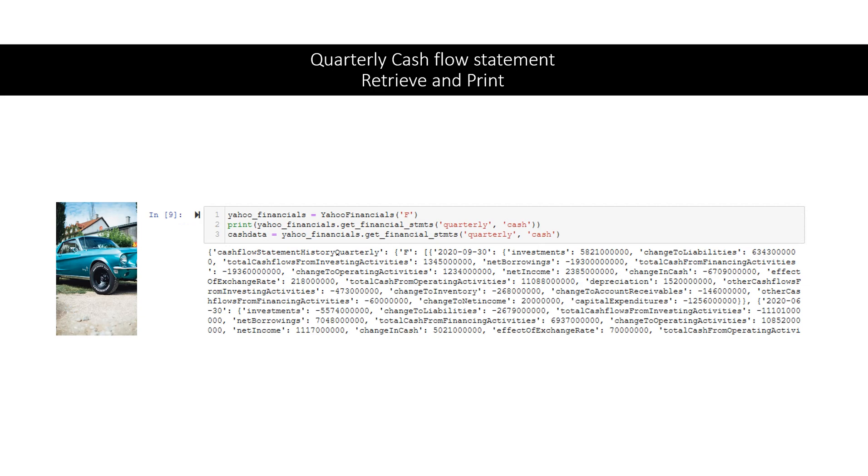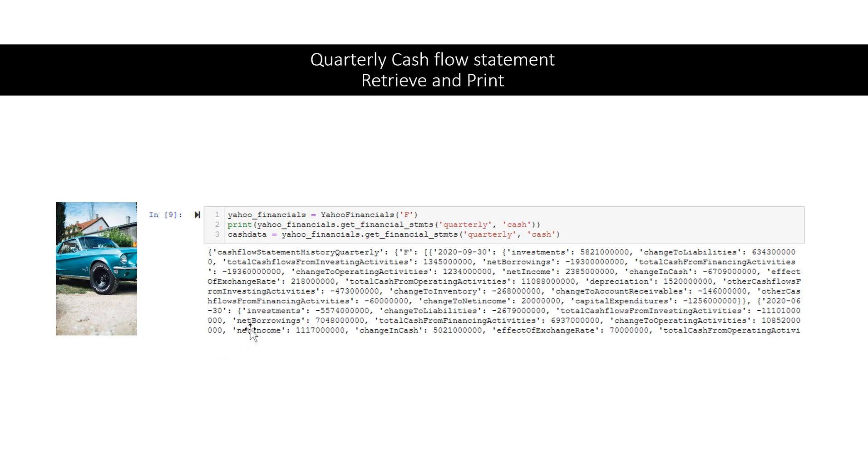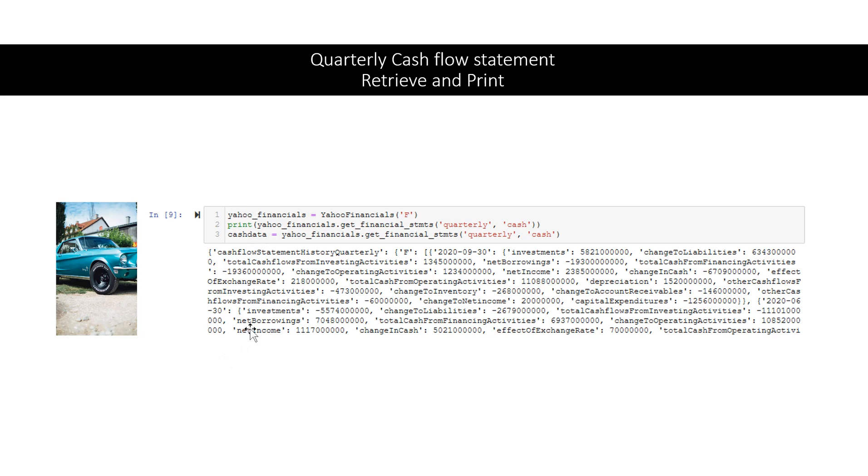And finally here is the quarterly cash flow statement. Again it's important to note that the data comes to us in a JSON format. Also on this one we set the variable cash data equal to this quarterly cash flow statement that we have right here. And we're going to use that cash data variable here in just a minute. Right here we set the variable all data equal to the balance sheet quarterly data and we will use that here in a moment.